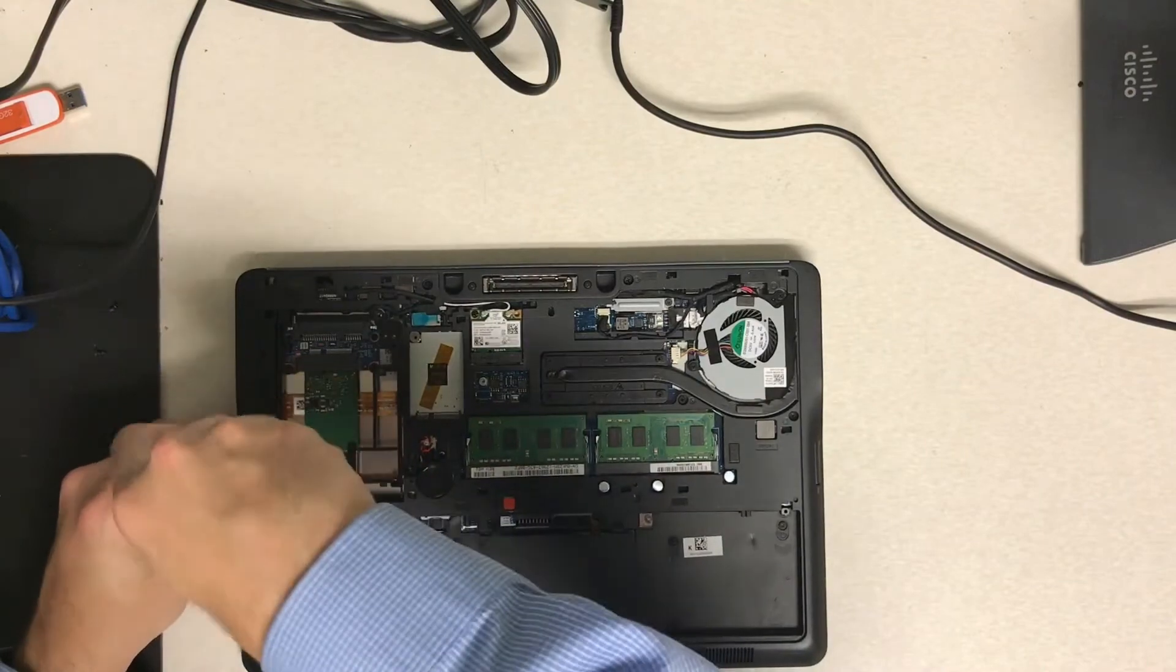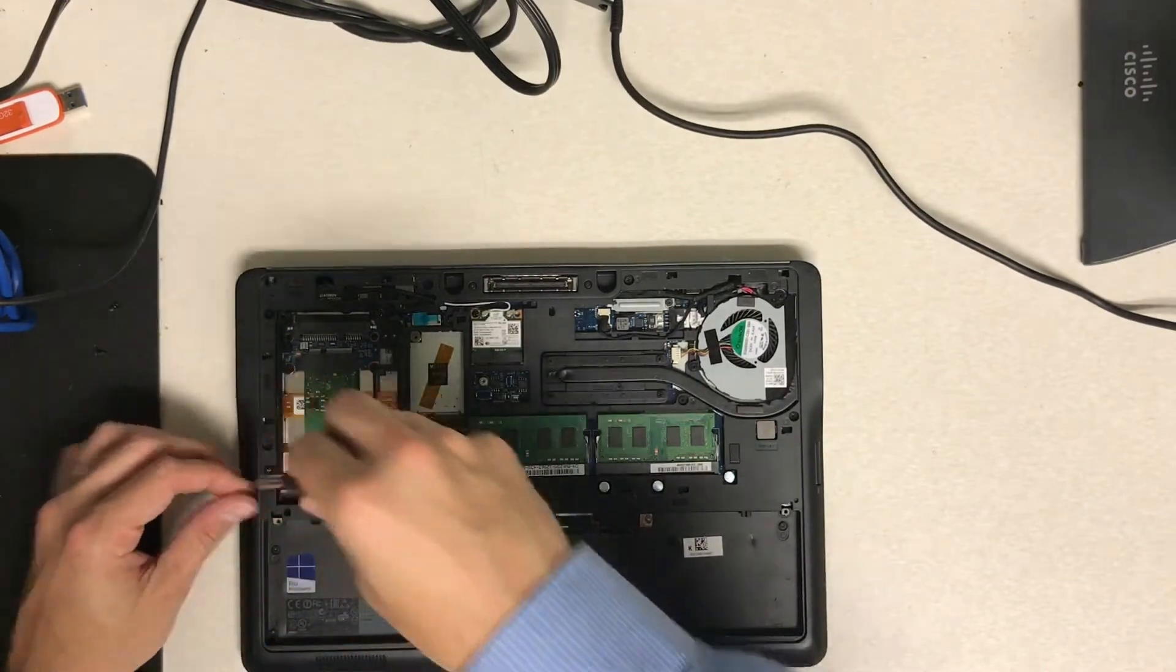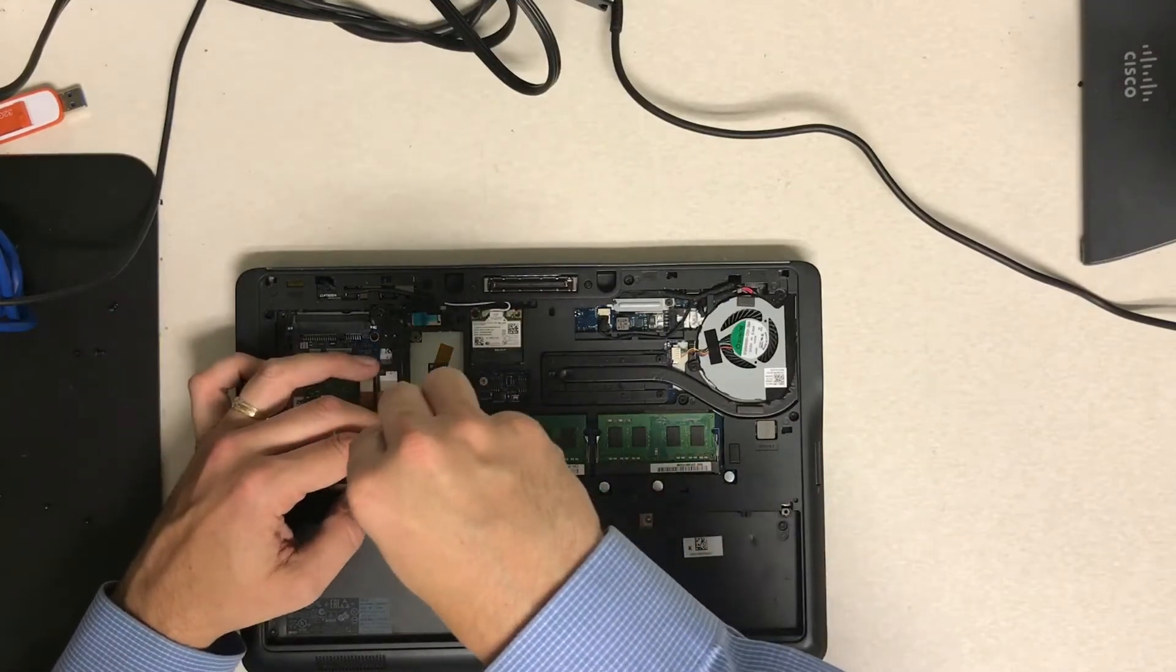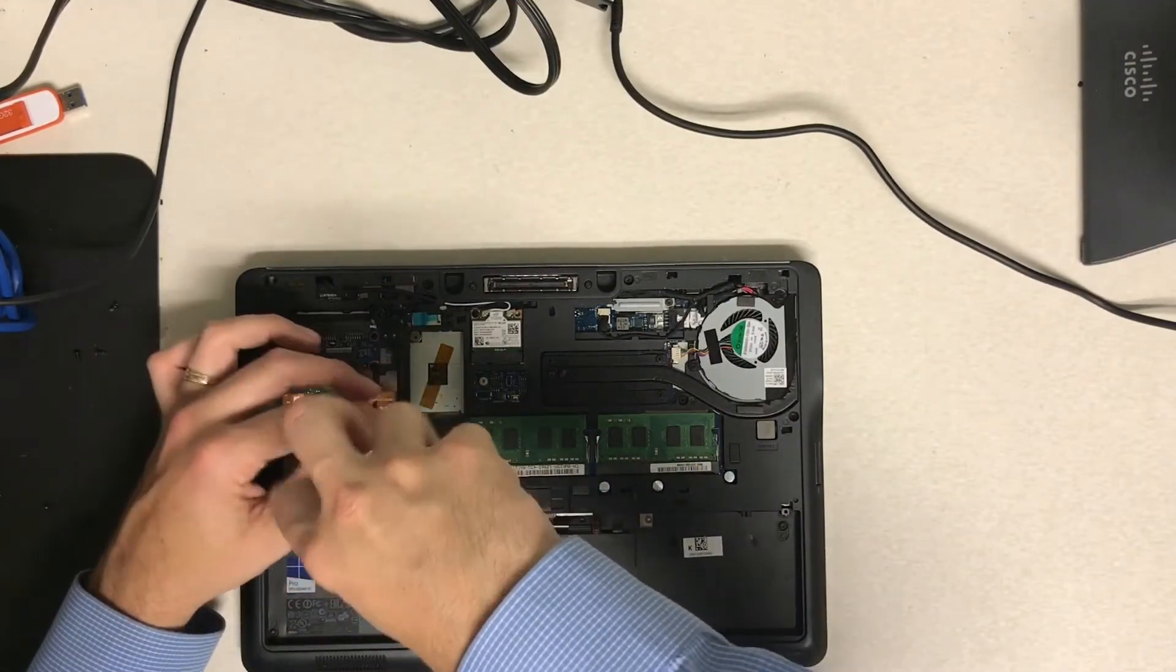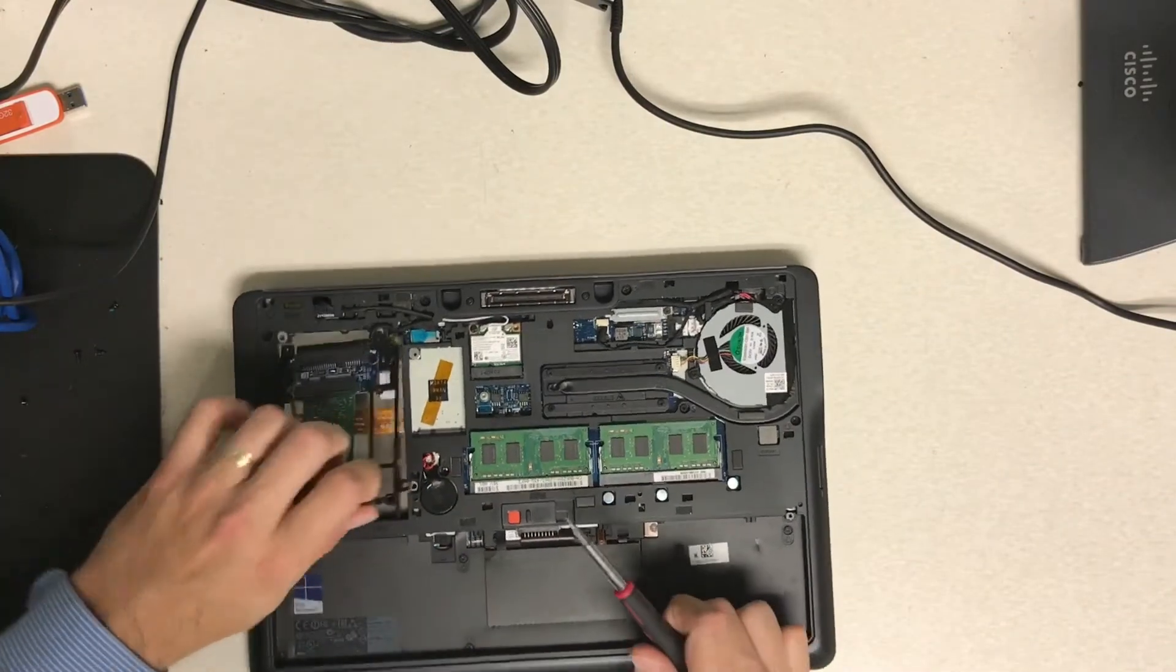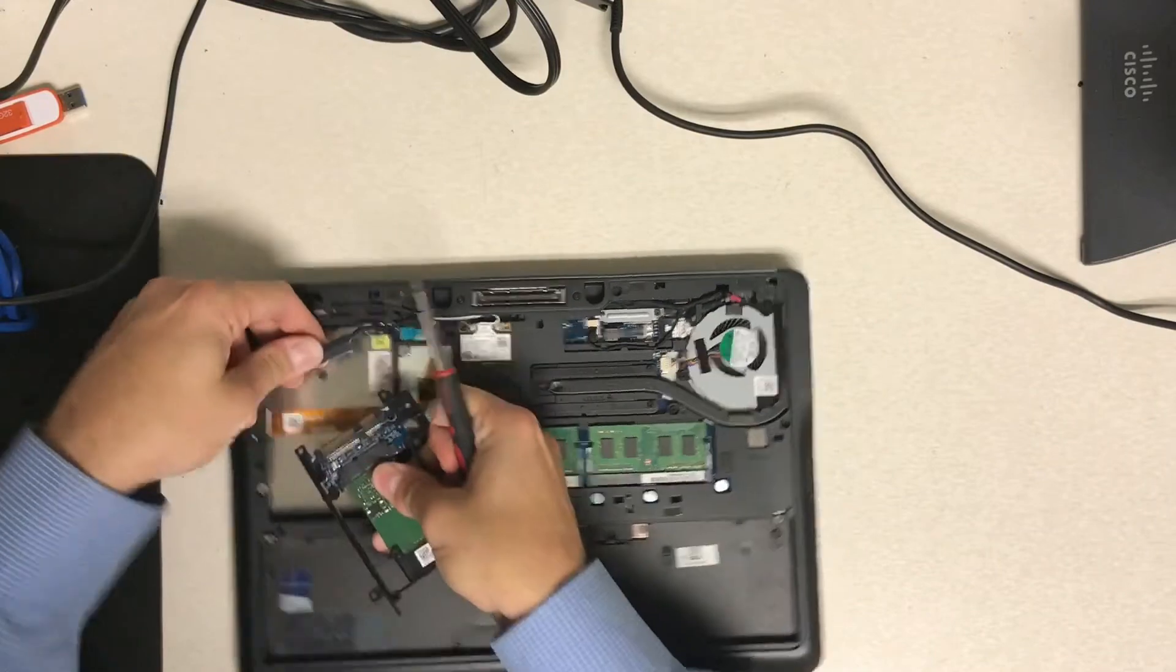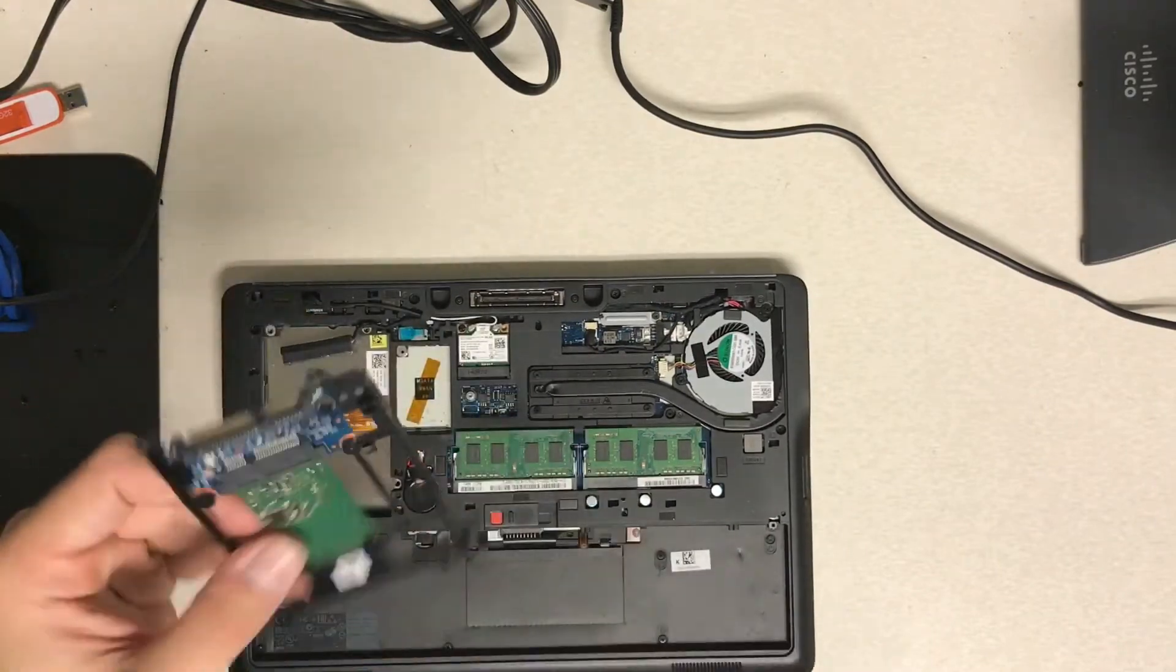And once you remove those, the hard drive carriage should just pop out. And once it pops out all you have to do is remove the SATA connection and it pops off. You slide it off.